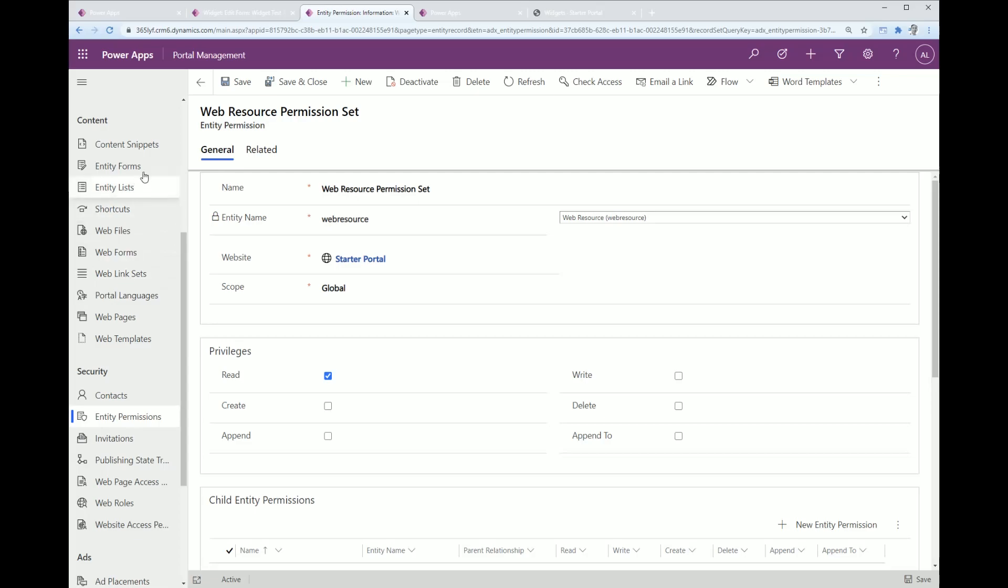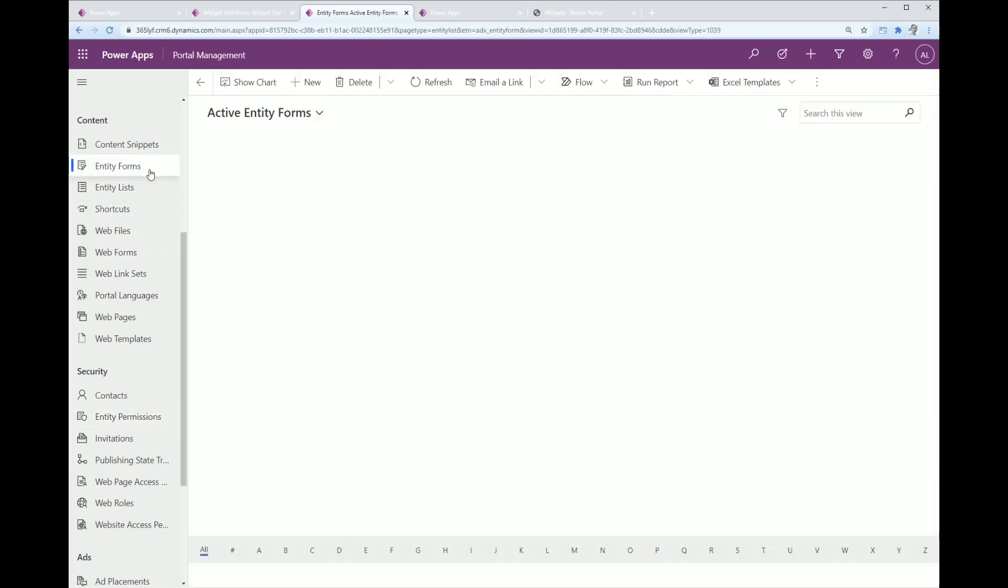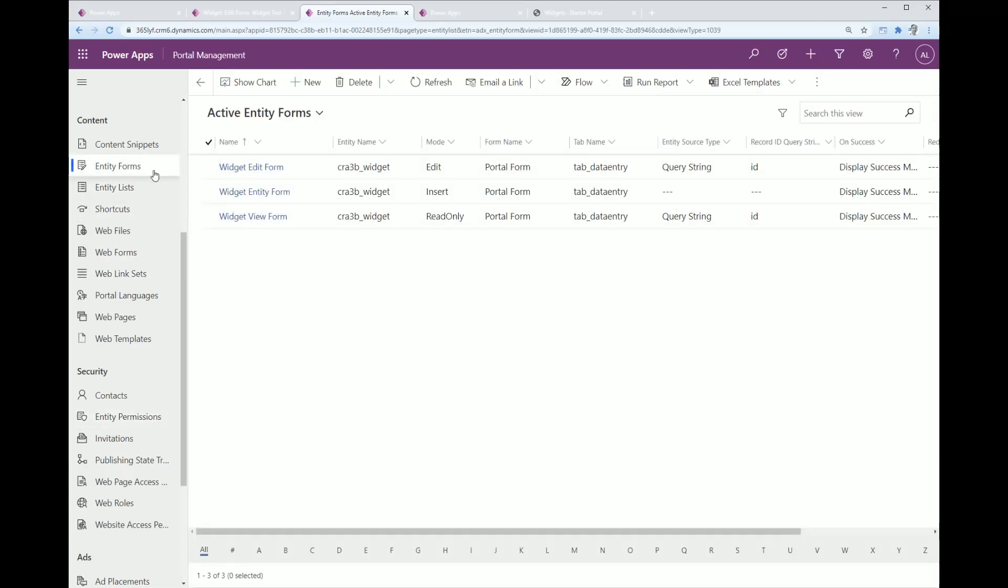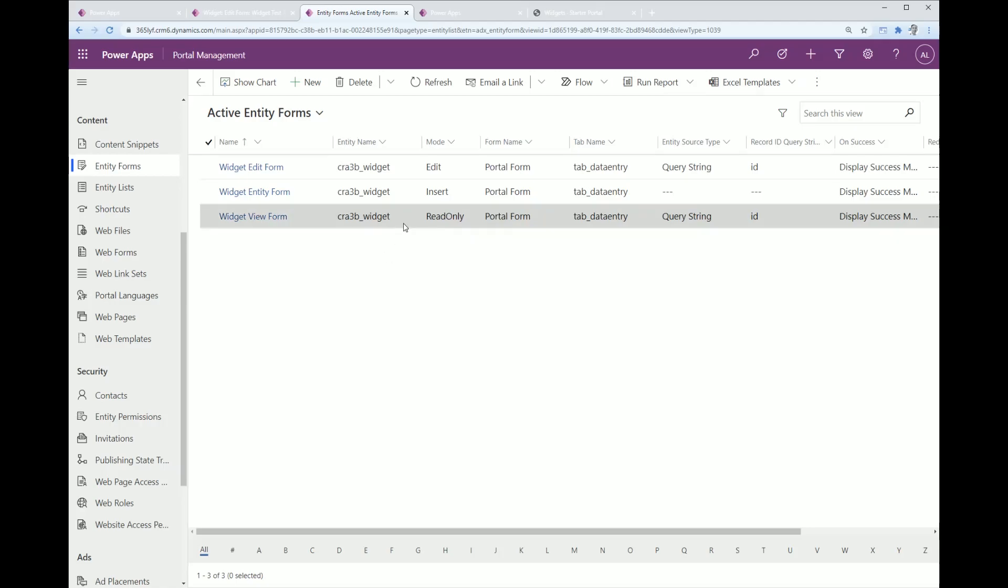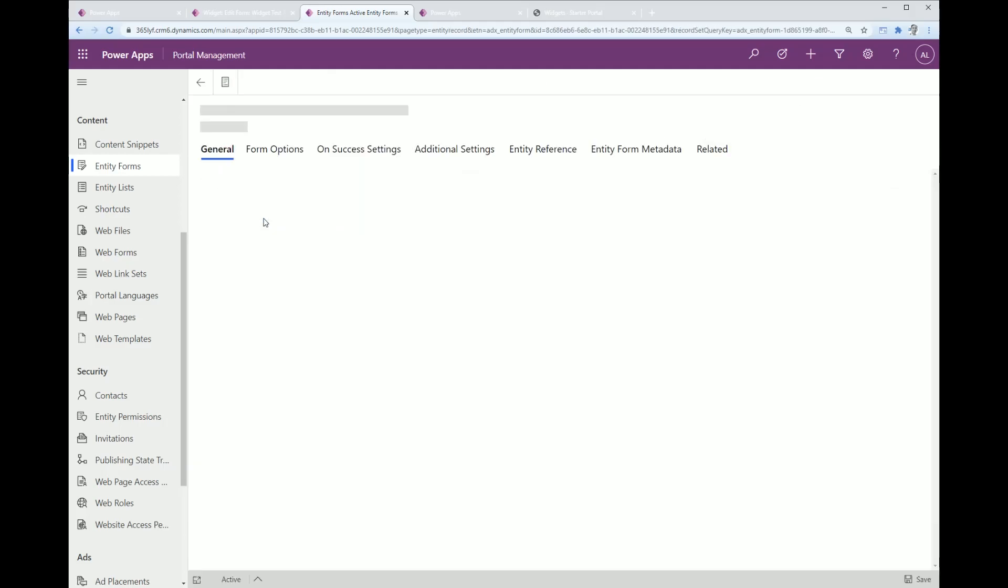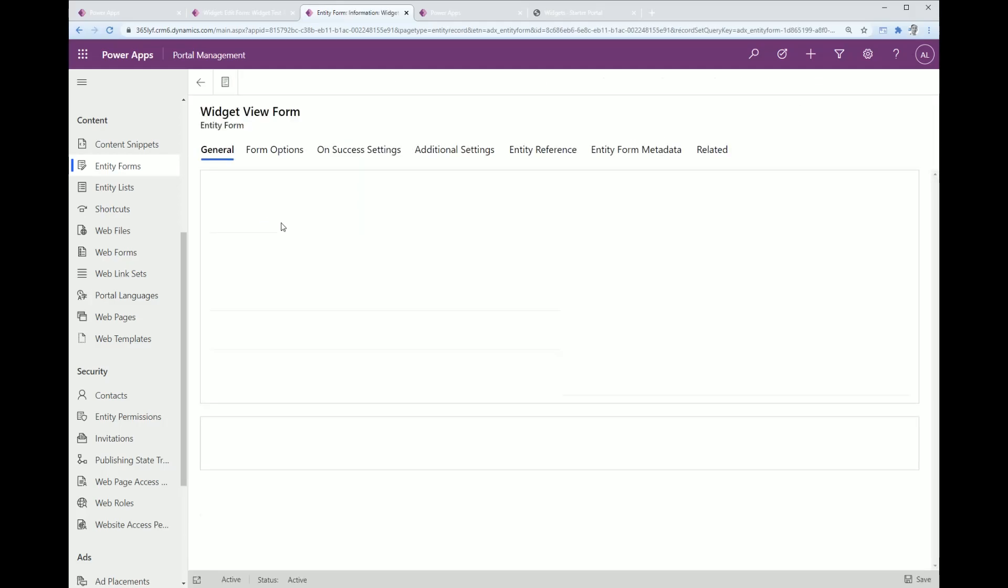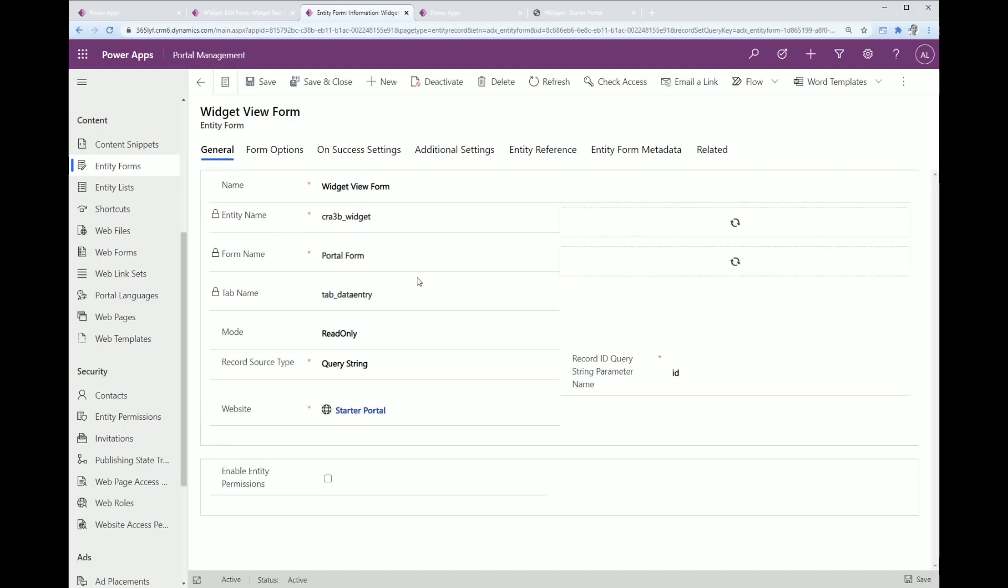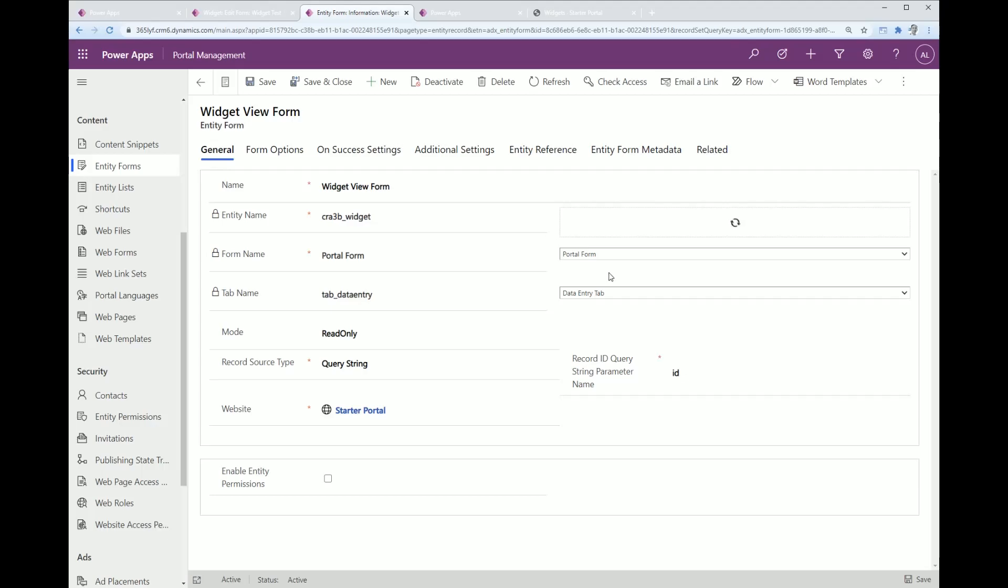Next, what we want to do is create an entity form based on whatever entity you want to expose on the web. Within here, I've got an entity called widget, so I created basically an entity form that's targeting this entity widget.